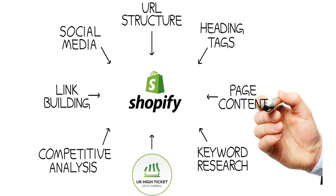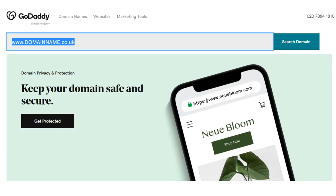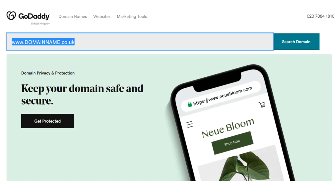It does mean it'll take longer to add products and develop things, but you should see more benefits in the long term. Before we start adding products, now that you've got your brand and everything, if you haven't already got a domain, you need to get your domain. We would recommend going to GoDaddy because it's very easy to integrate within Shopify.